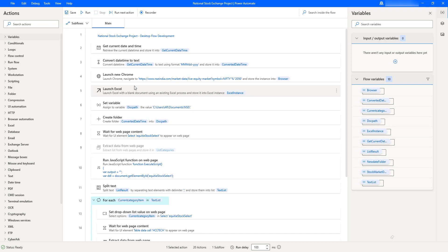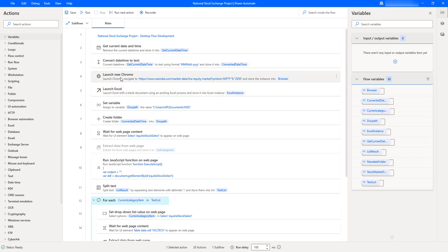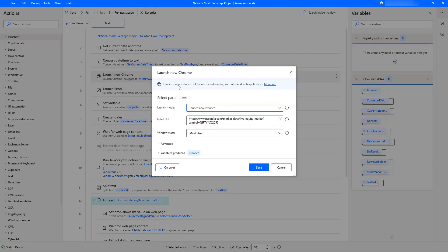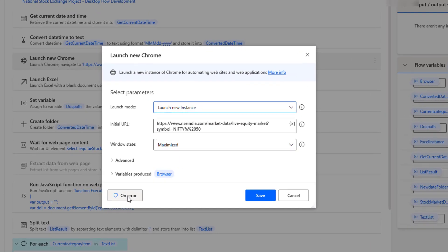How can we handle the exception at the action level? I will show you for the launch new Chrome as well as launch Excel actions. In the action level exception handling, let me double click on the launch new Chrome action. In launch new Chrome, we have an option called 'on error'.